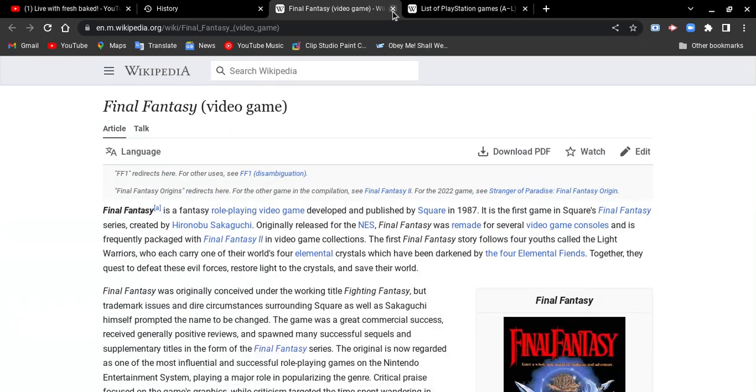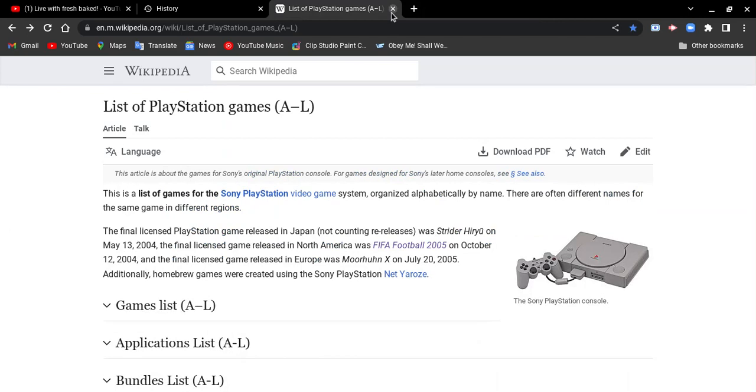Don't worry, we want to get more Final Fantasy game series as well. Comment which one. Don't worry, we'll get back for more. This is list of PlayStation 1 games A to L part 7.